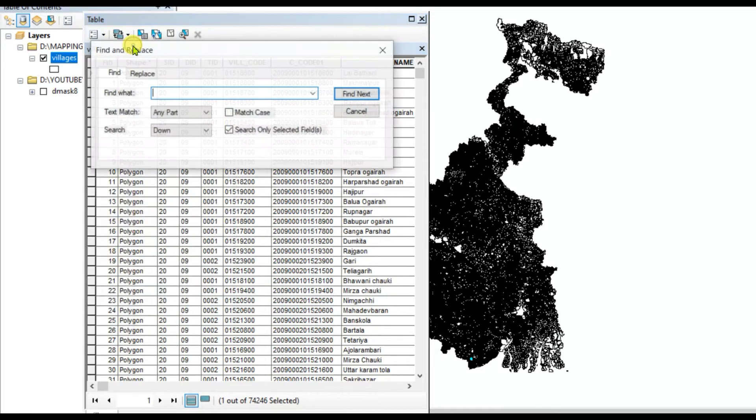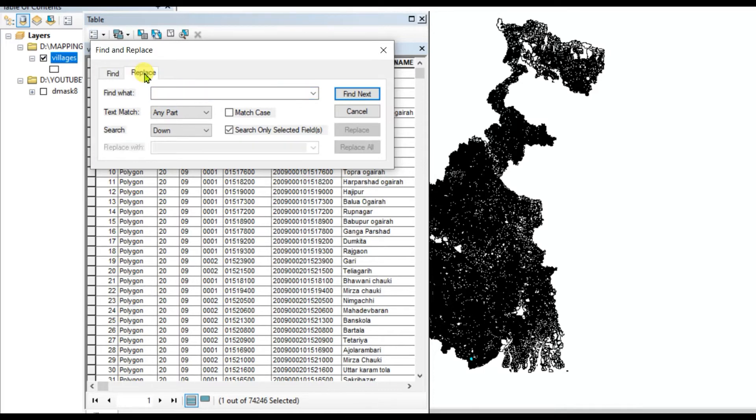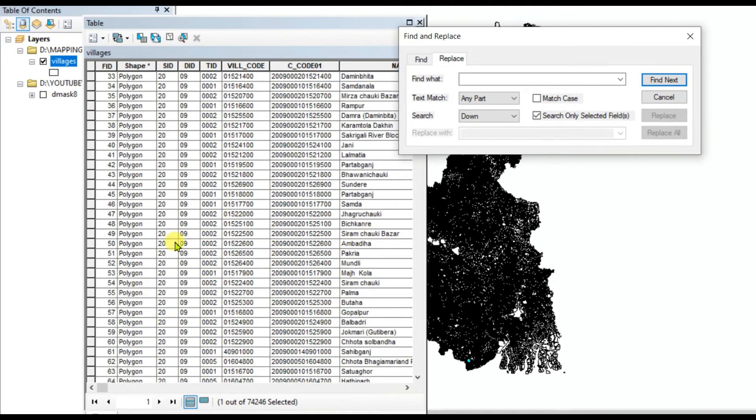Click on here and you can see the find and replace tool. Here are so many names and fields. If you want to find anything, find what.